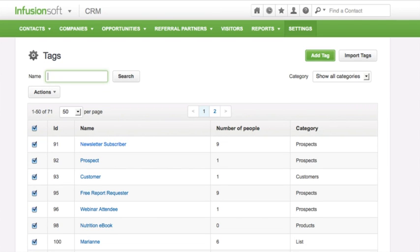There you go, you just created a tag. Now let's say we need to edit or delete a tag.